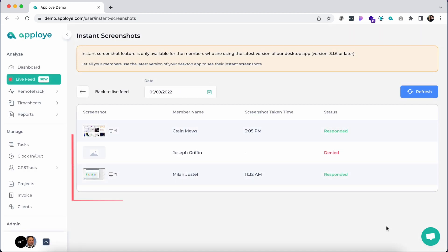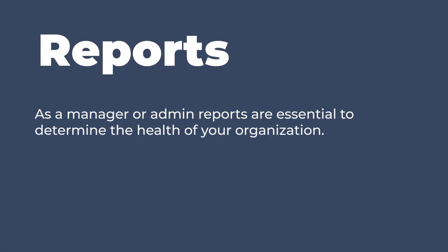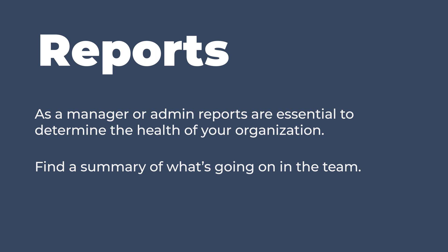As a manager or admin, reports are essential to determine the health of your organization. As they are summarized and short, it's easy to read and interpret them without going into details.